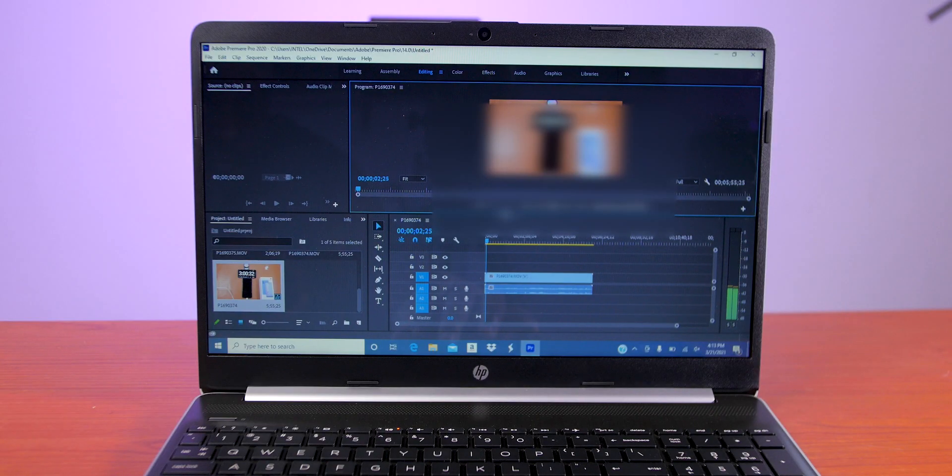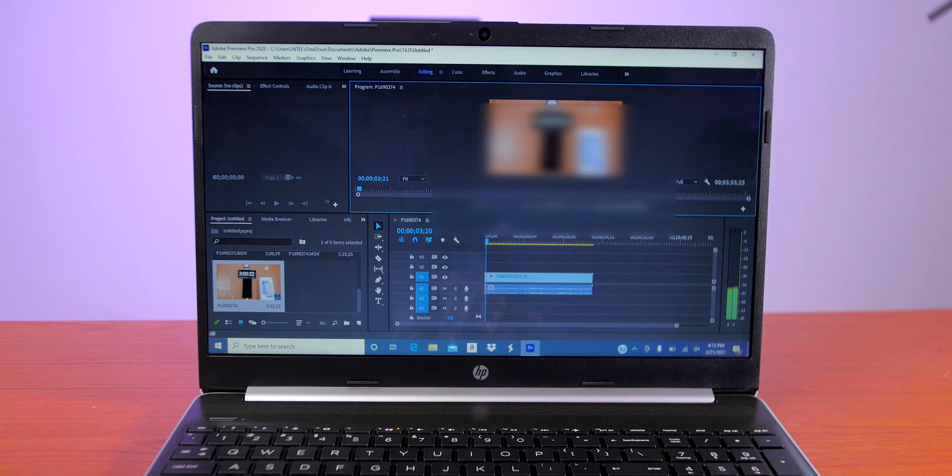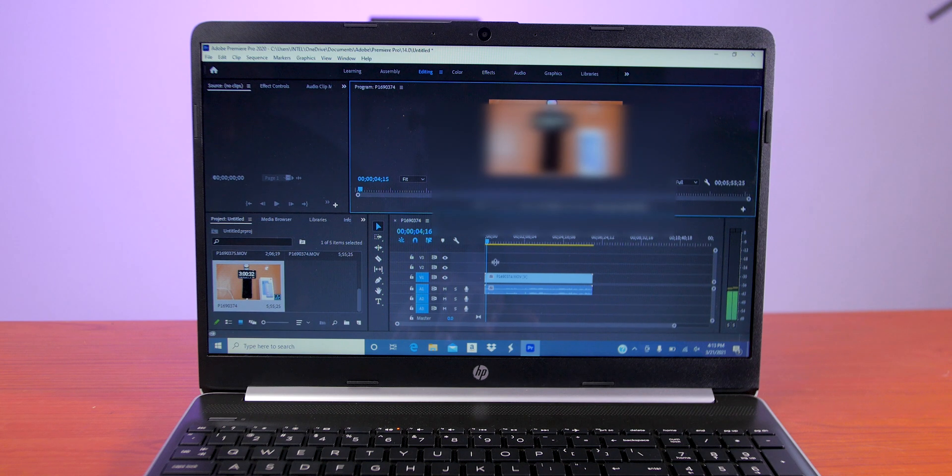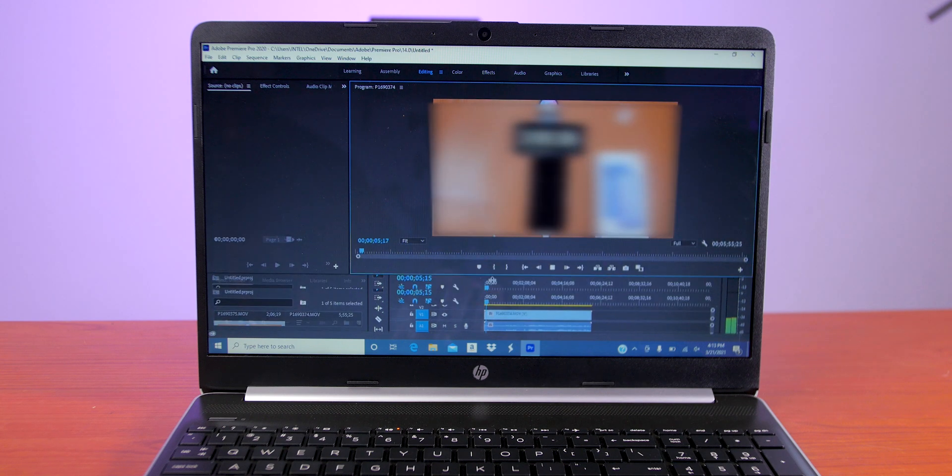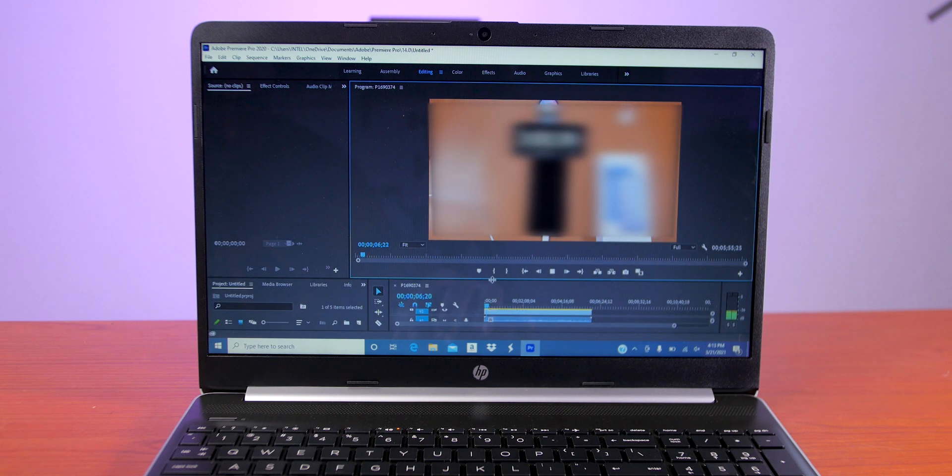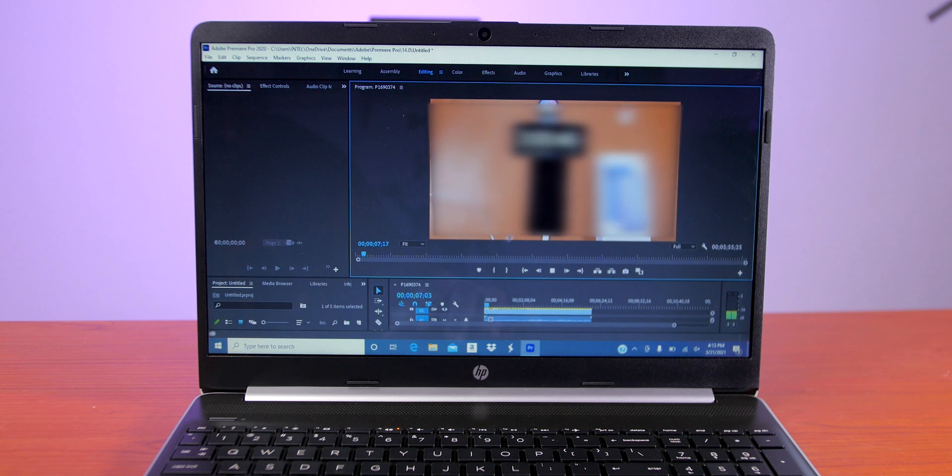Now this laptop also comes with 8 gigabytes of LPDDR4 RAM and a 512GB SSD hard drive.